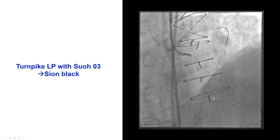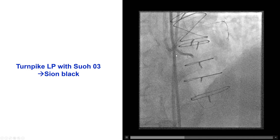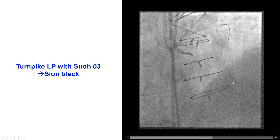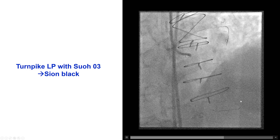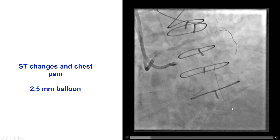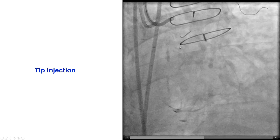Our plan was to go with a primary retrograde approach because of proximal cap ambiguity. So we have an EBU guide in the left main and an Amplatz on the right, and then we did surfing using a SUO3 and then a Confianza black guidewire that did seem to go in the right direction. But then the patient developed chest discomfort and ST segment changes, which we thought might have been due to ischemia because there was a lesion in the proximal LAD. So we performed balloon angioplasty of the lesion and then returned to surfing of the septal branch.